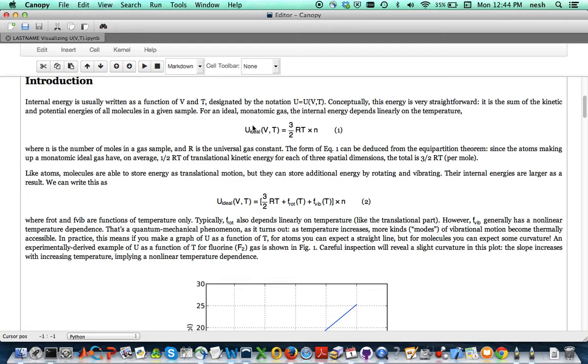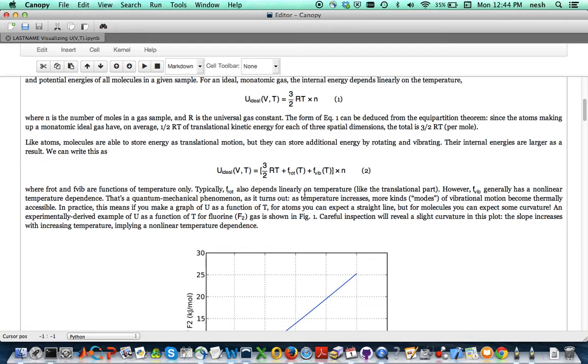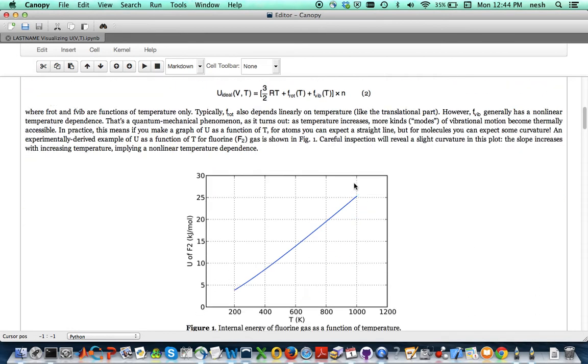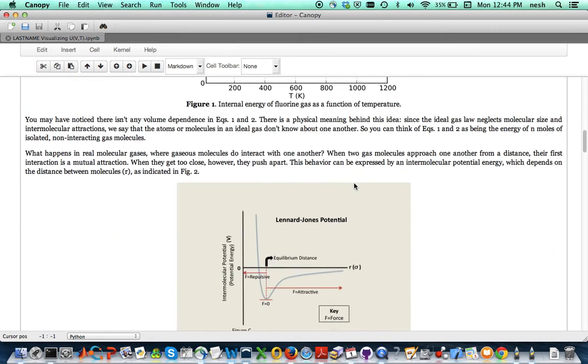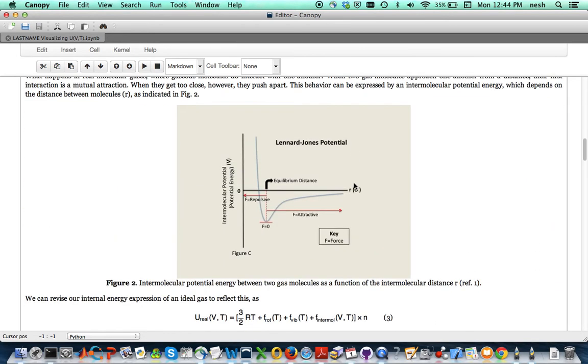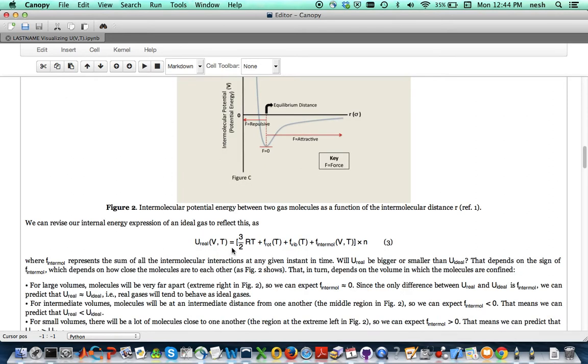Here for example is the internal energy of an ideal monatomic gas and it gets kind of more complicated as we go along. And it's all tied to the interaction between molecules and whether or not that interaction is repulsive or attractive.